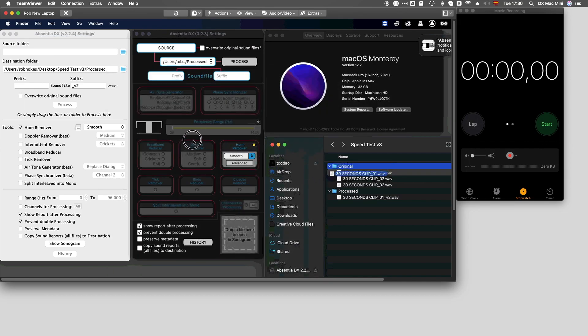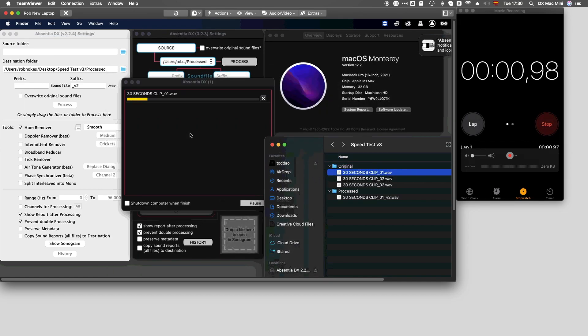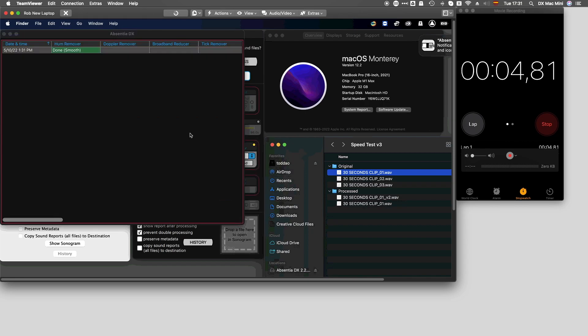Now let's test the same clip on version 3. Processing time now is 5 seconds.